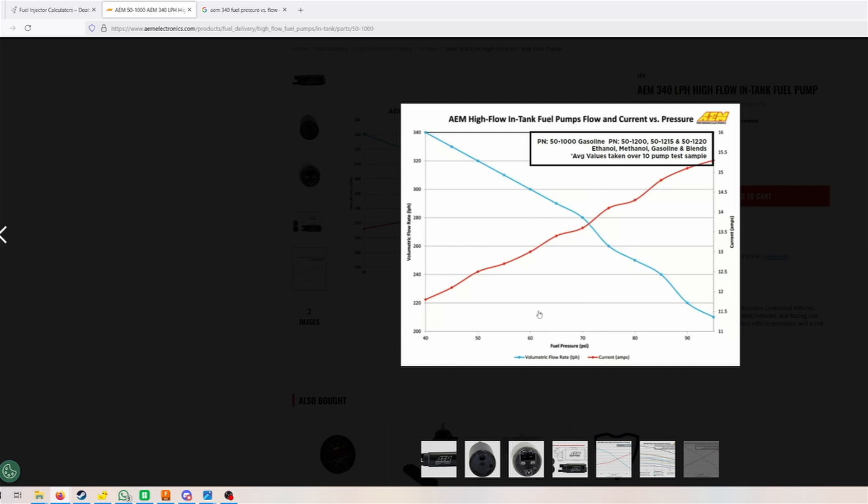If you would go, for example, to a moderately boosted application that would be running let's say one bar of boost, we would go from 45 to 60 psi. At that point we would already be down to 300 liters per hour. 300 liters per hour is still a lot of fuel. You would be able to run about 800 horsepower with that.